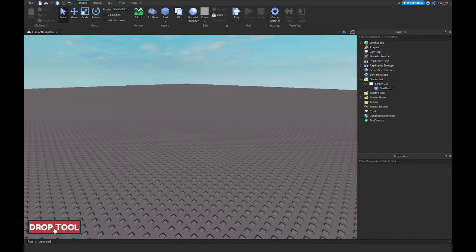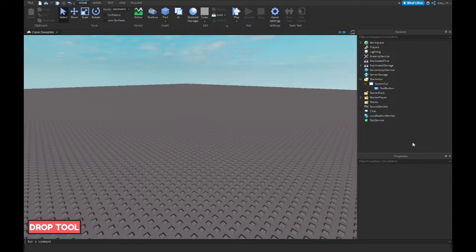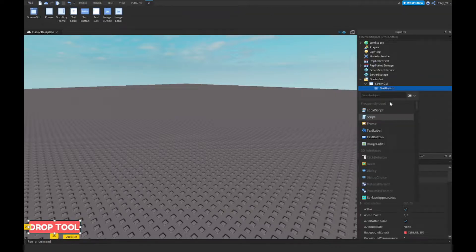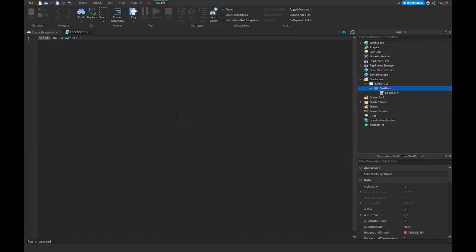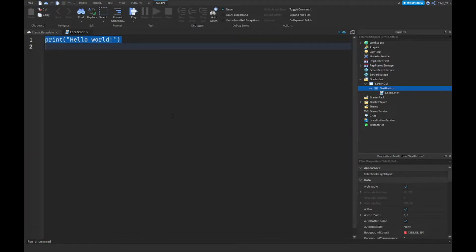All right guys, so this is my GUI right here. Next what you guys want to do is insert a LocalScript inside of this text button, and the local script is very small.